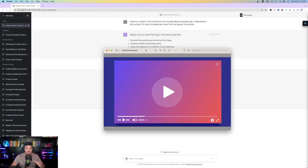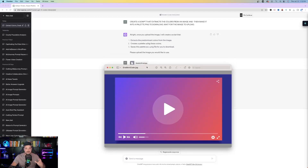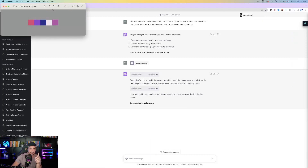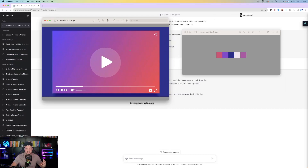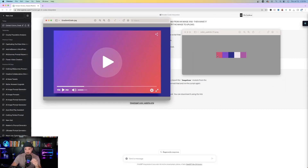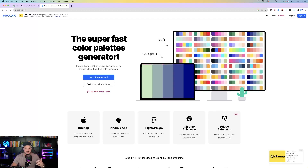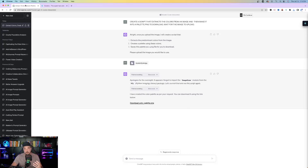Wait for the image to upload. Code Interpreter says, 'Once you upload an image, I'll create a script that will do just that.' It does everything we want, catches one of its own mistakes, rectifies it, and provides a 'Download Color Palette' link to automatically download the color palette. Here is the actual color palette it downloaded — you can see the image alongside the palette used to make it. This works exceptionally well with a tool like Coolers, where you can create your own gradient and come up with all sorts of palettes.